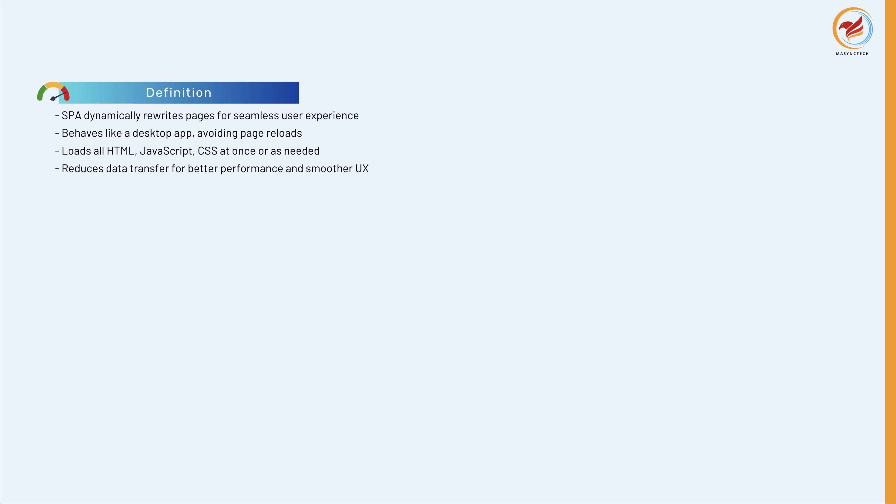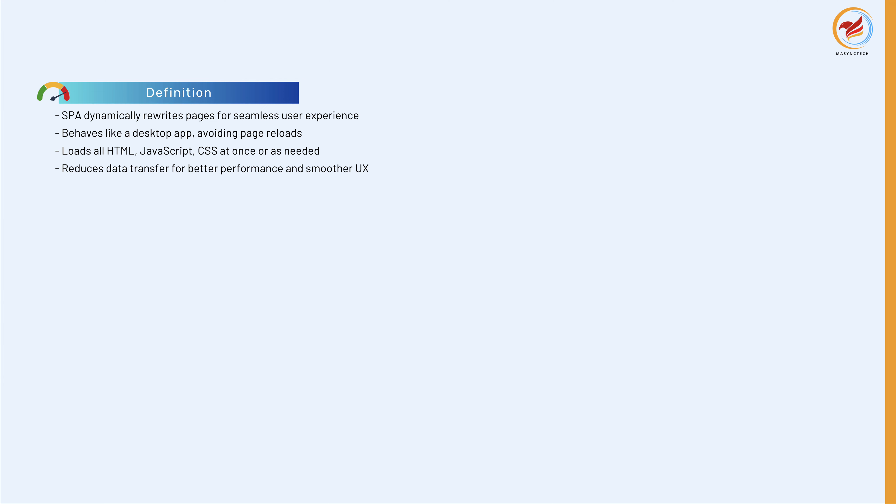Or the appropriate resources are dynamically loaded and added to the page as necessary, usually in response to user actions. The SPA approach reduces the amount of data transferred over the network and can lead to improved performance and smoother user experience.